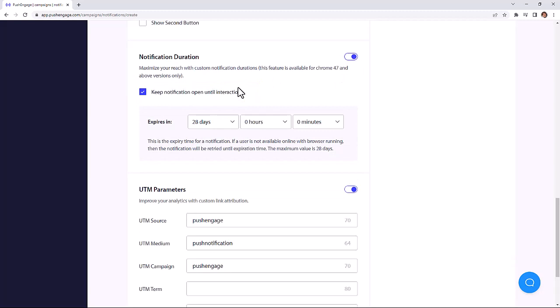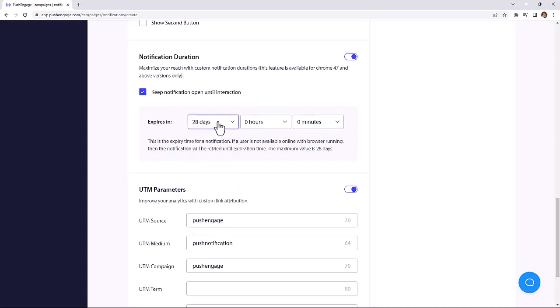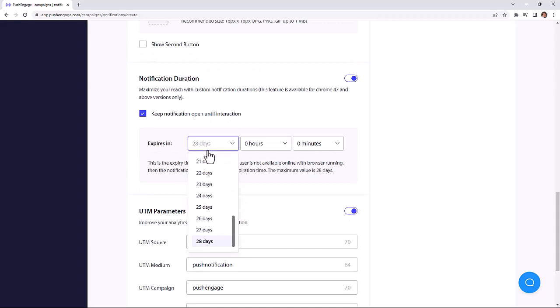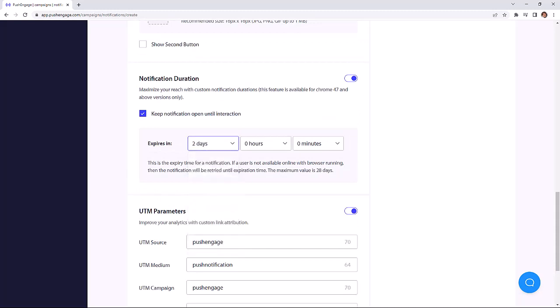Next, you can choose when to expire notifications, and this could be anywhere from 0 to 28 days. We recommend that you keep the setting low so if someone takes a break from the internet, when they come back, they won't see several messages from you all at once.